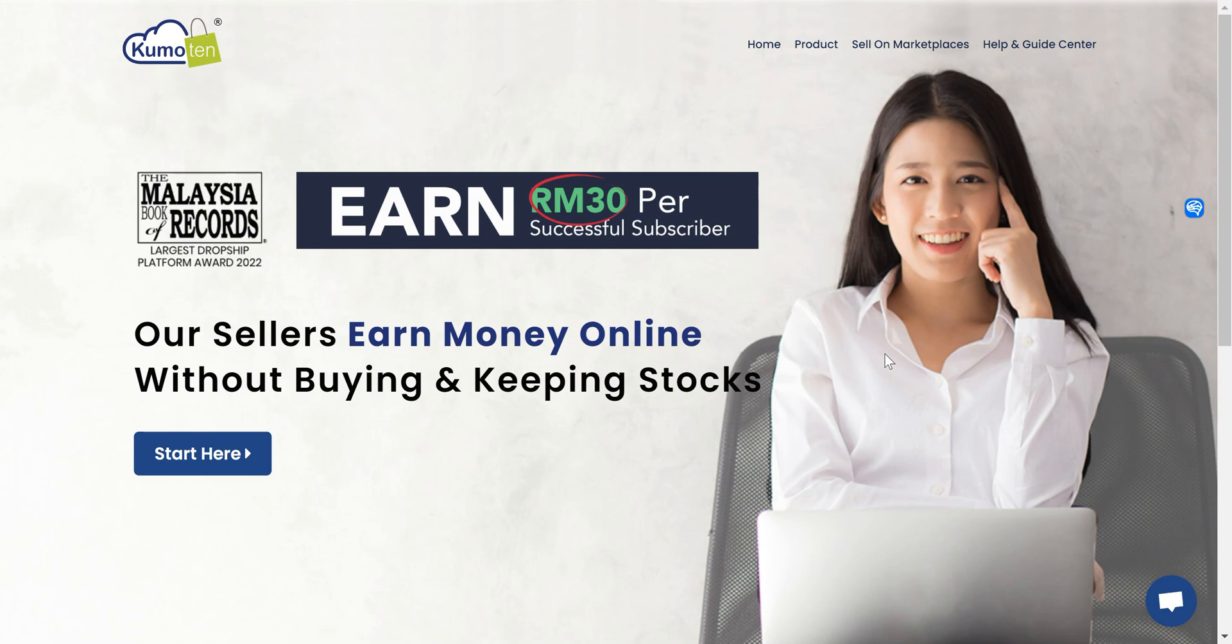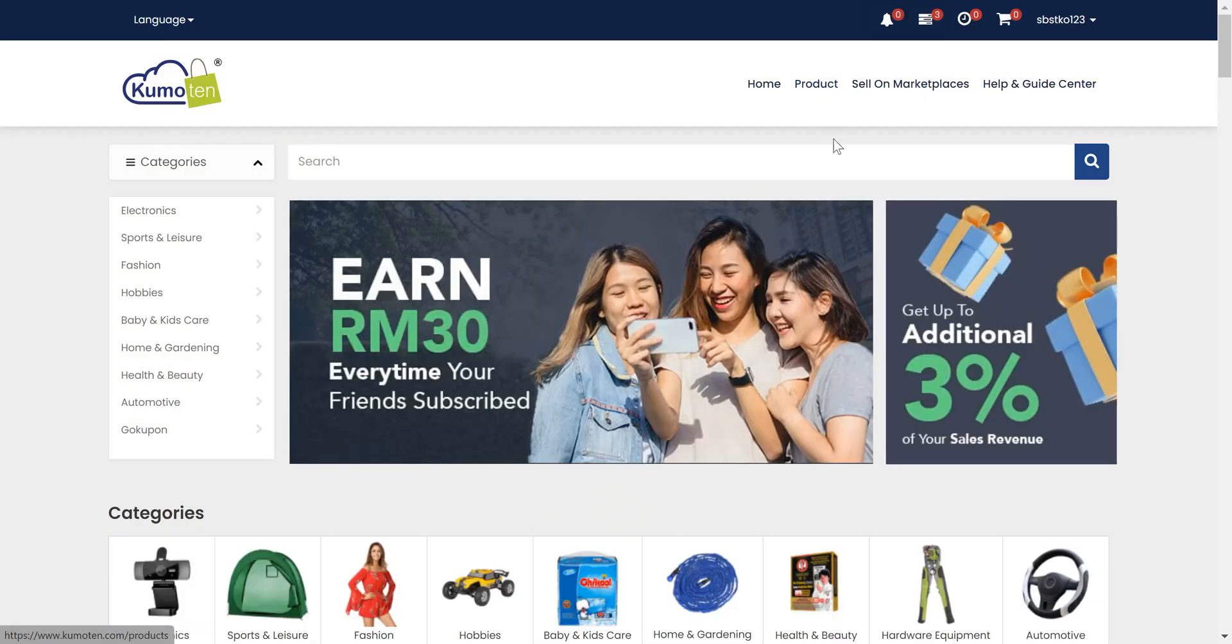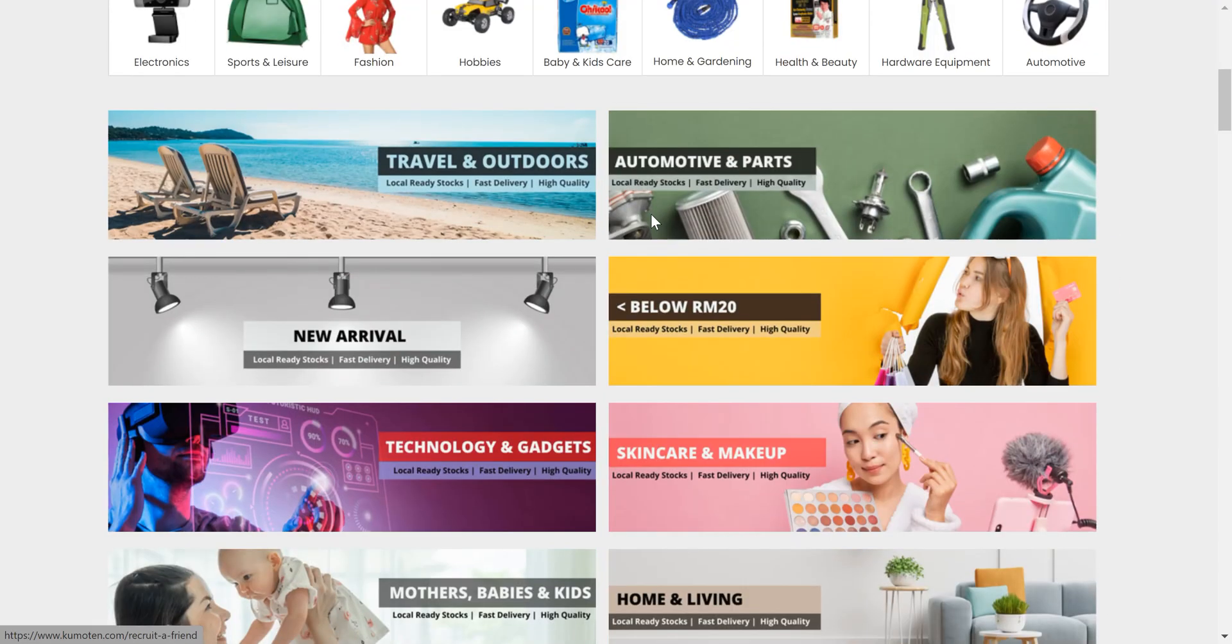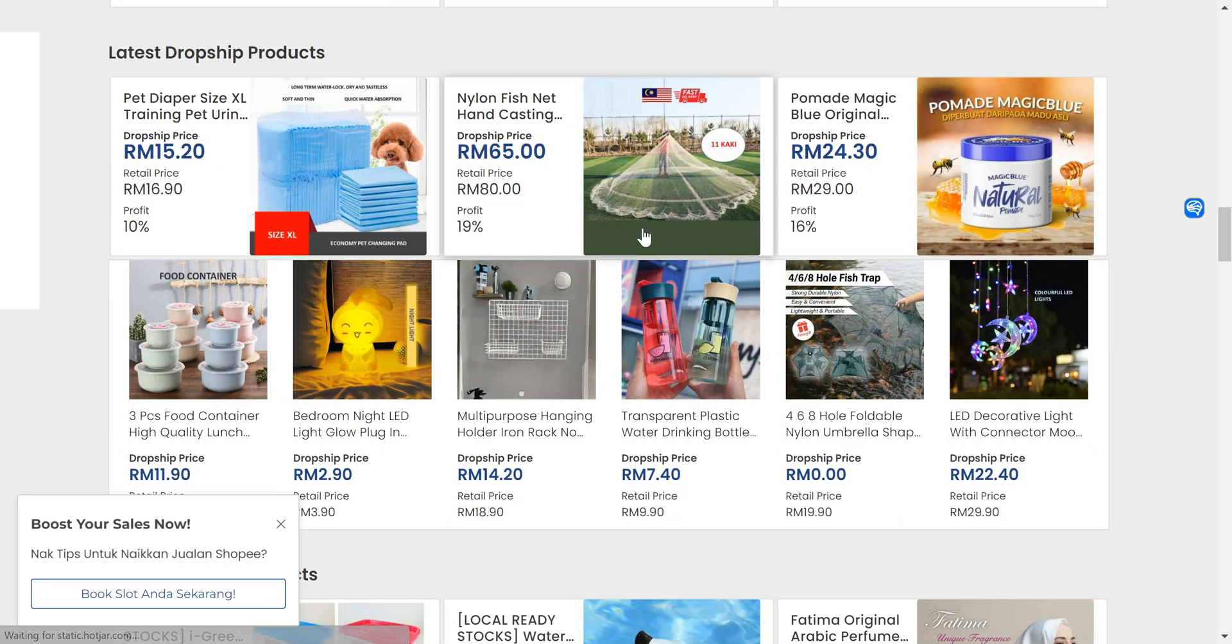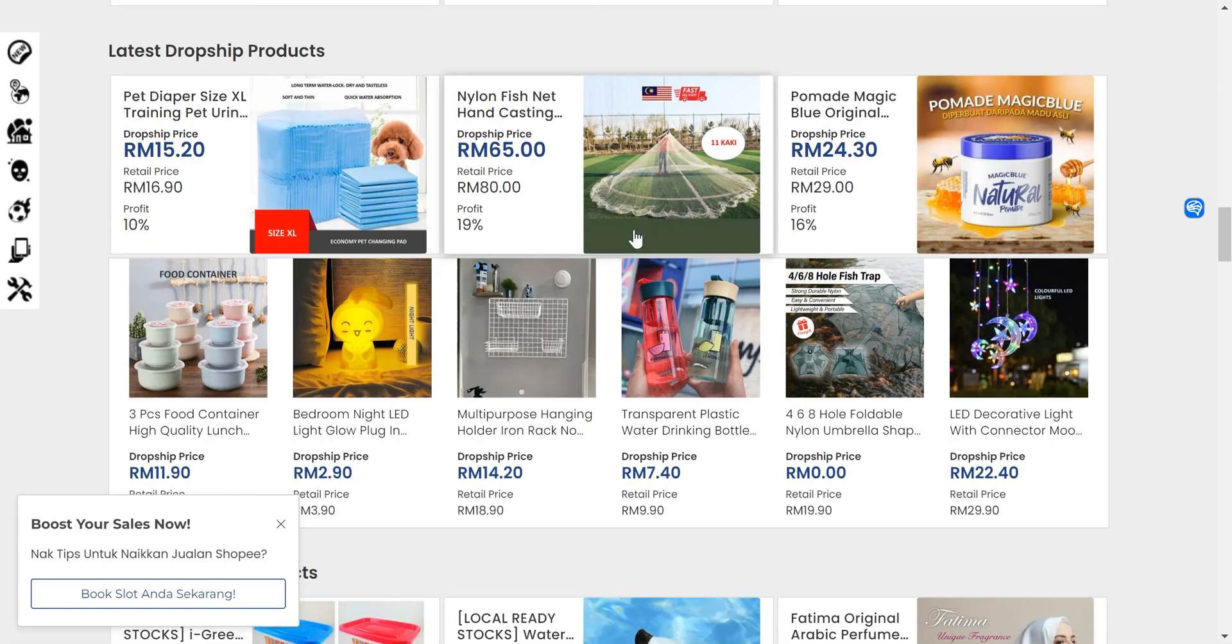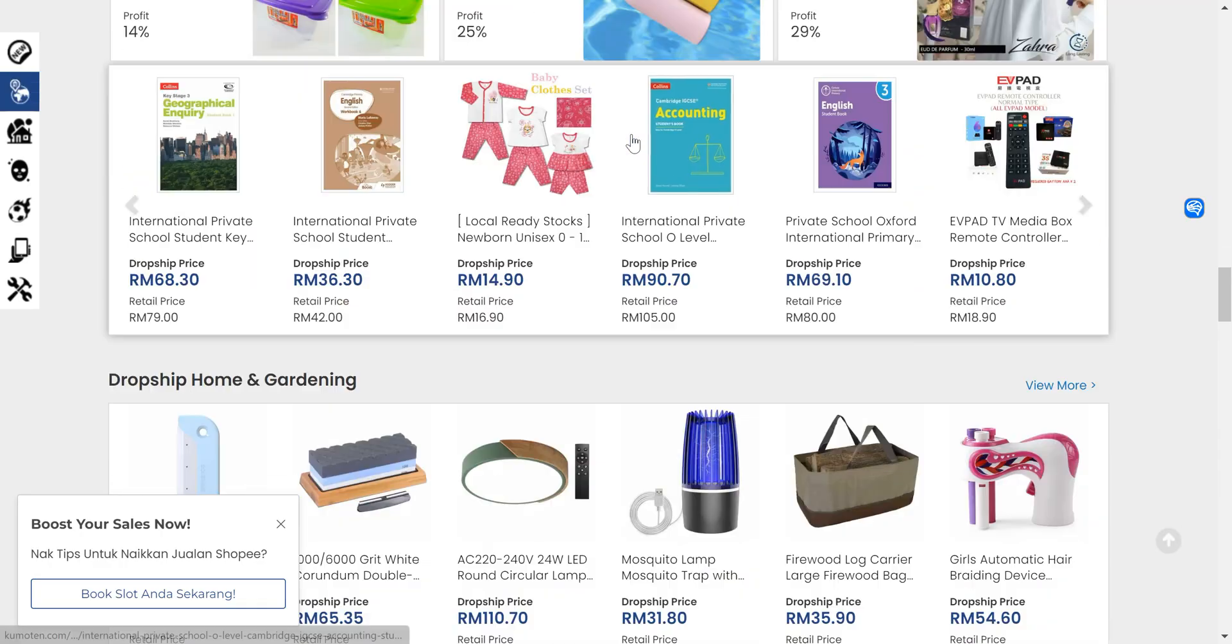Hey there, this is how you're going to sync products to your Shopee store. Click on product here and then you can browse through our thousands of products that you want to sell on Shopee.